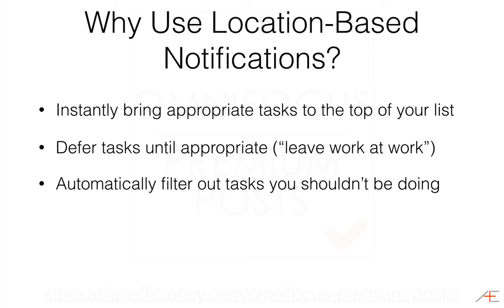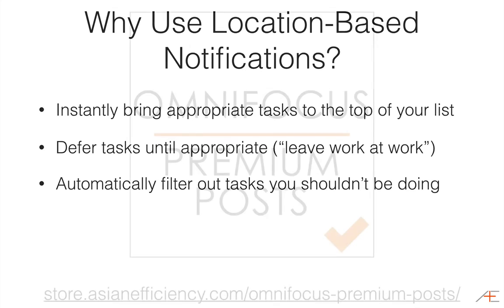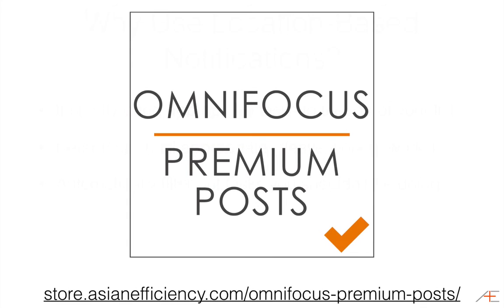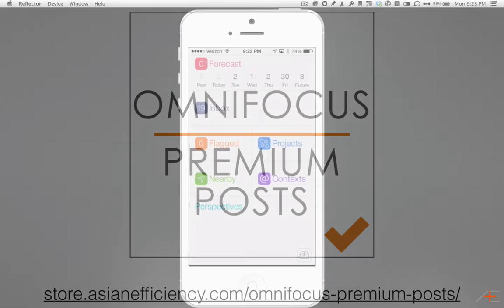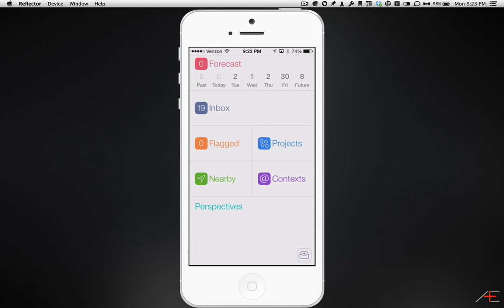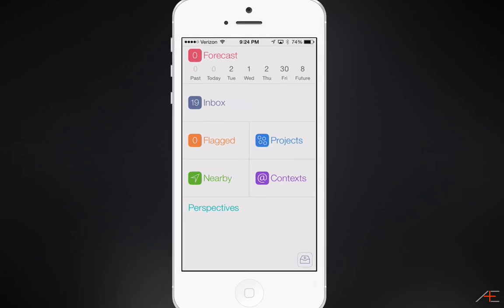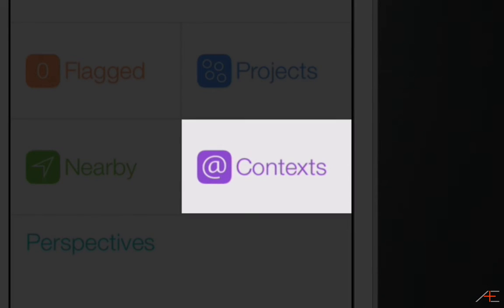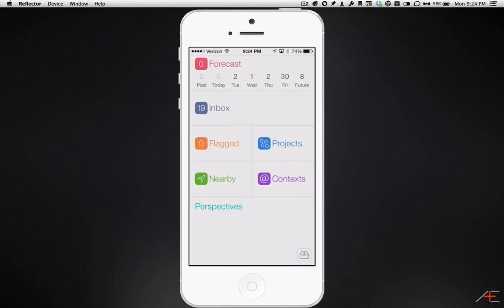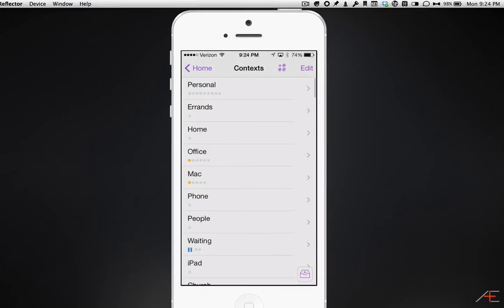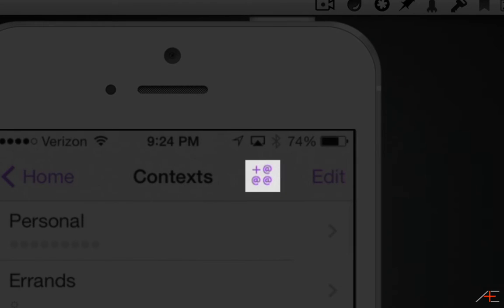Before you can assign a location to a context, you have to have at least one context set up in your OmniFocus database. If you want to learn more on how to set up context, there's detailed information in OmniFocus premium posts. It's a great resource, especially if you're new to OmniFocus. If you don't currently have a context set up in OmniFocus, you can create one by pressing the Context tab and then pressing the New Context button.